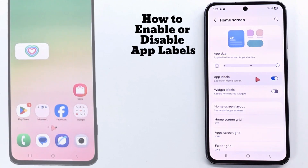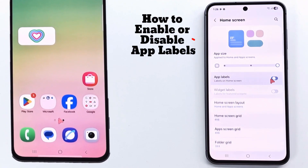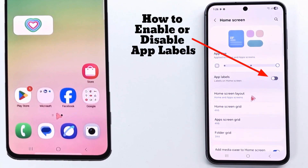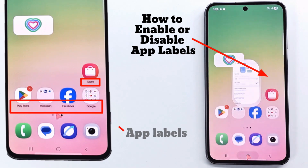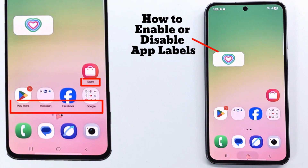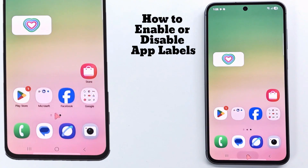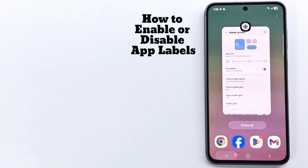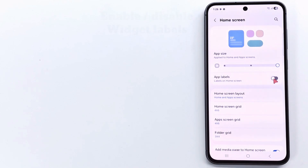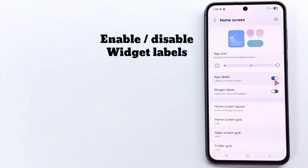In the same menu, you can enable or disable app labels. To enable widget labels, app labels must be enabled.